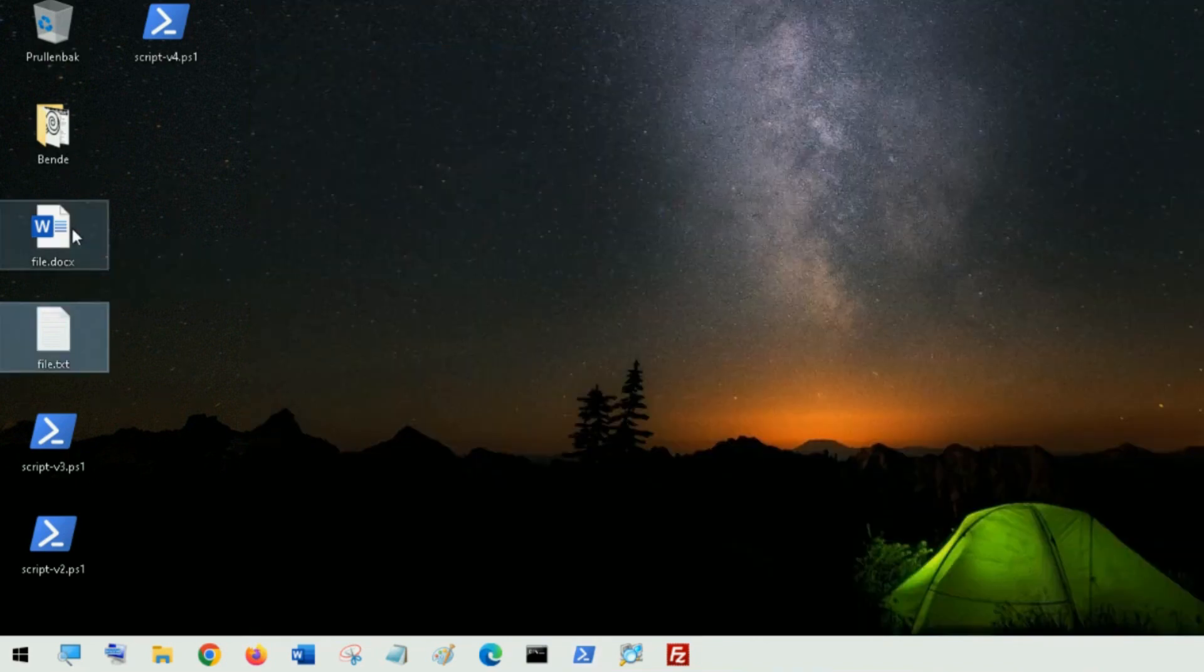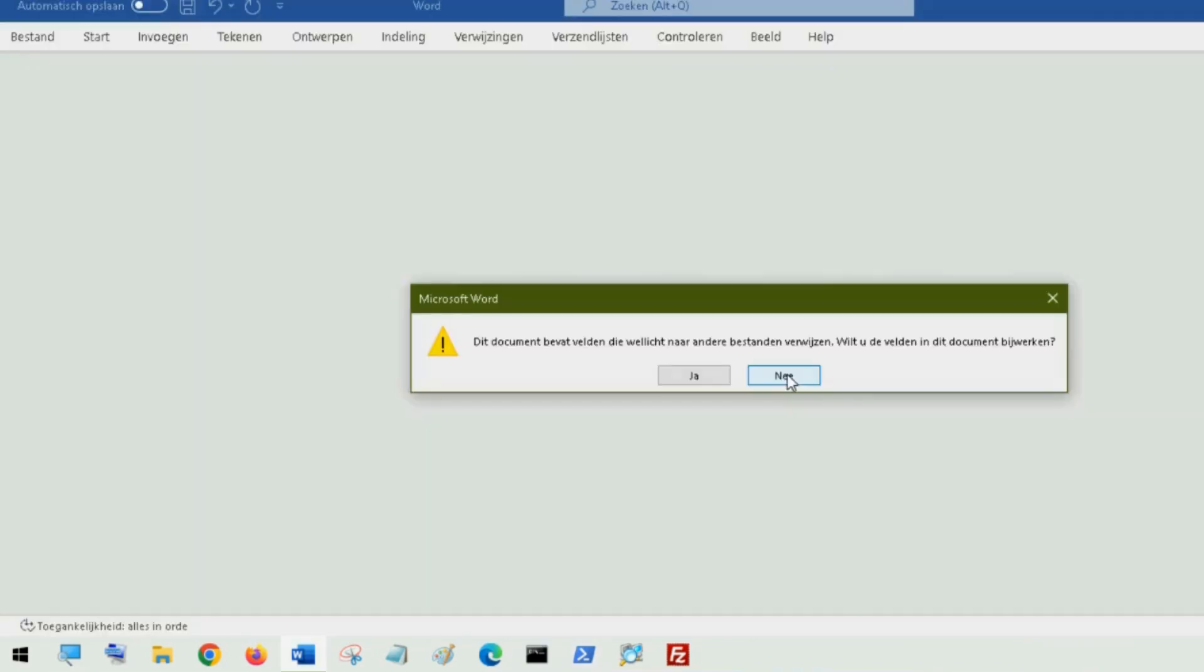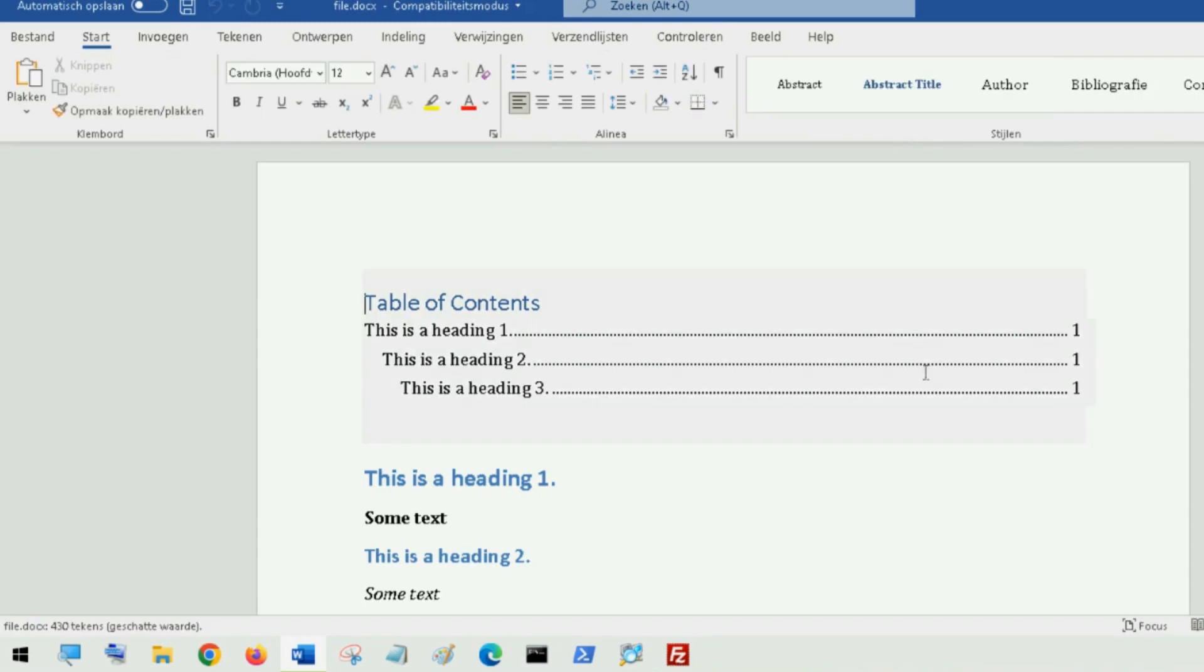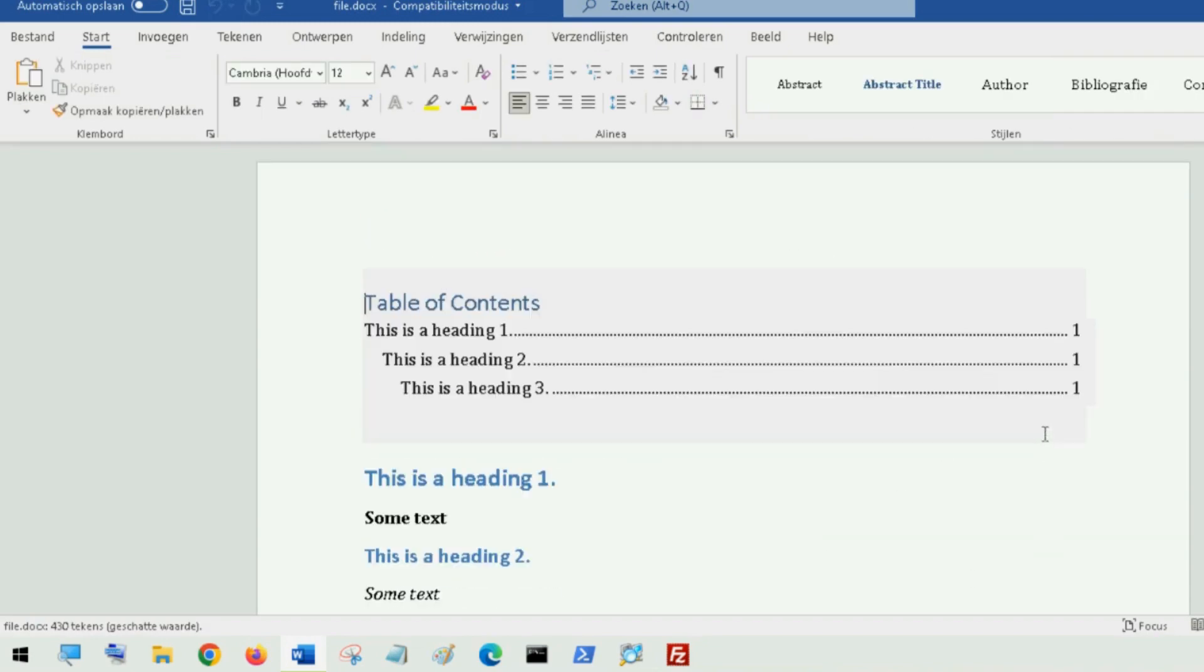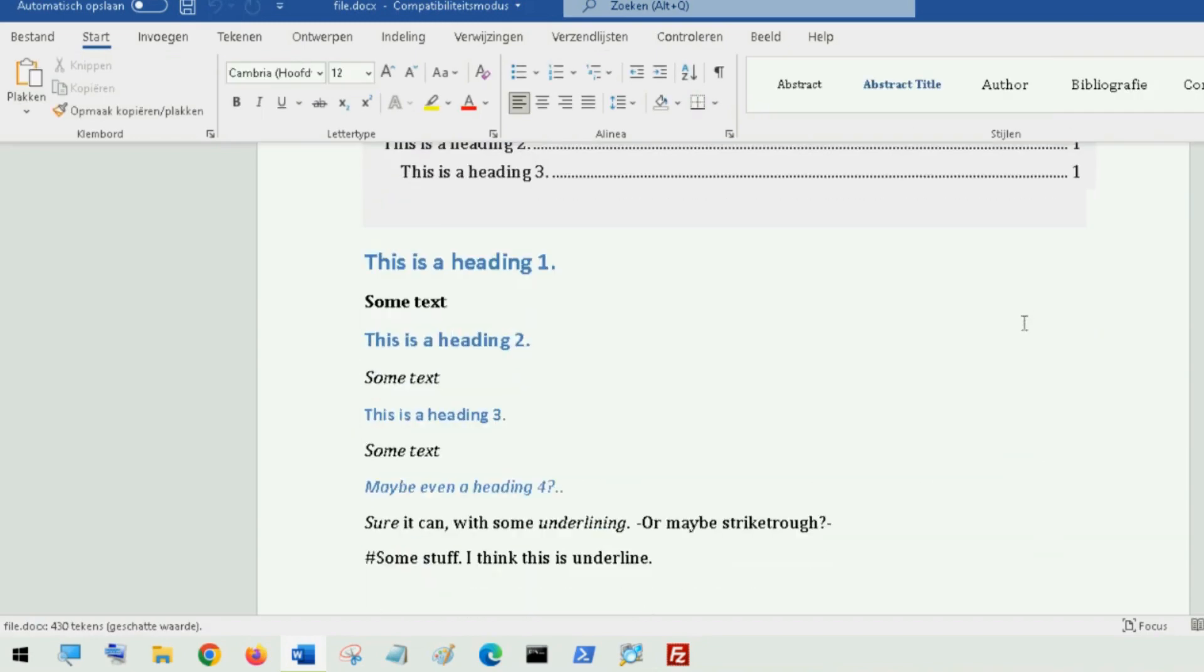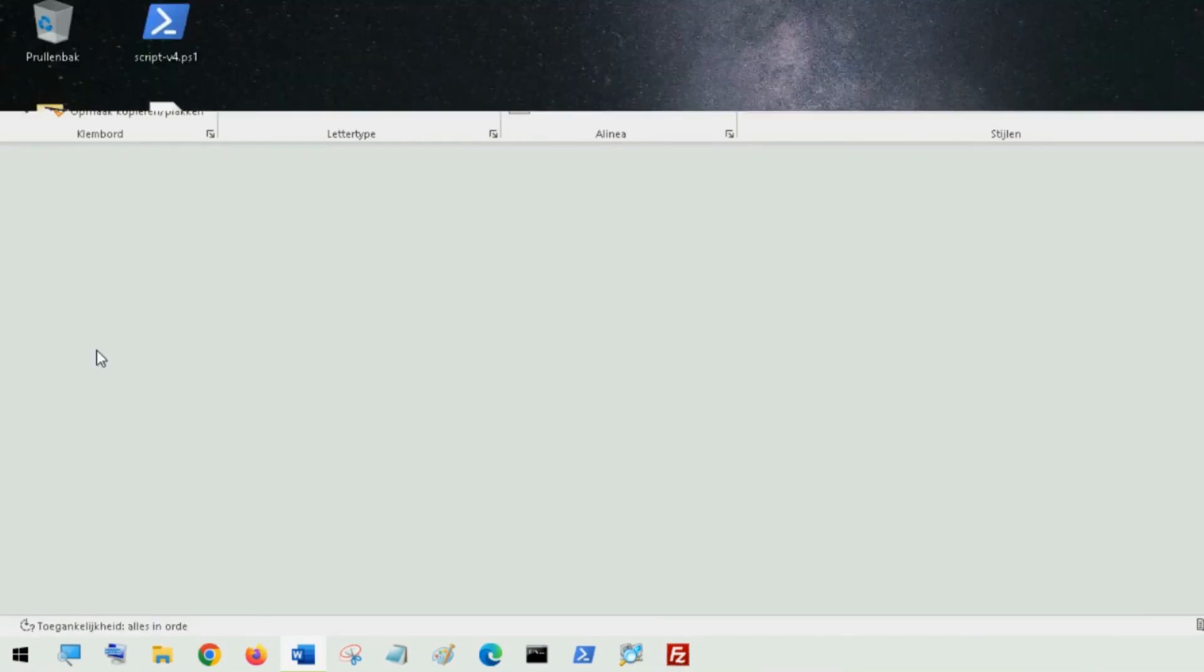When I open this Word document it prompts me. And if I say yes you have a table of contents all based upon that one little small text document.